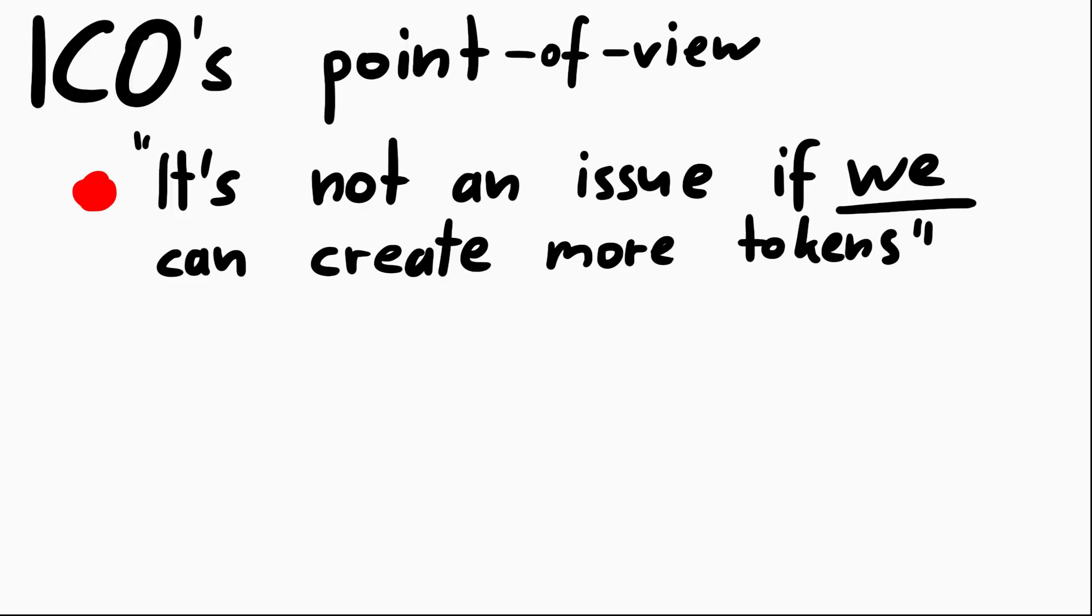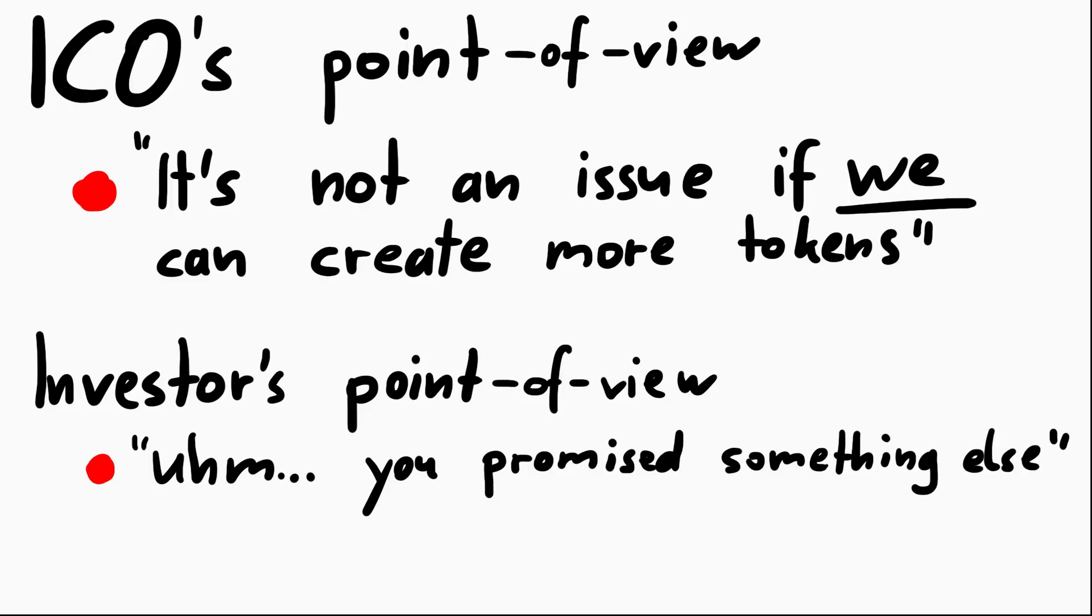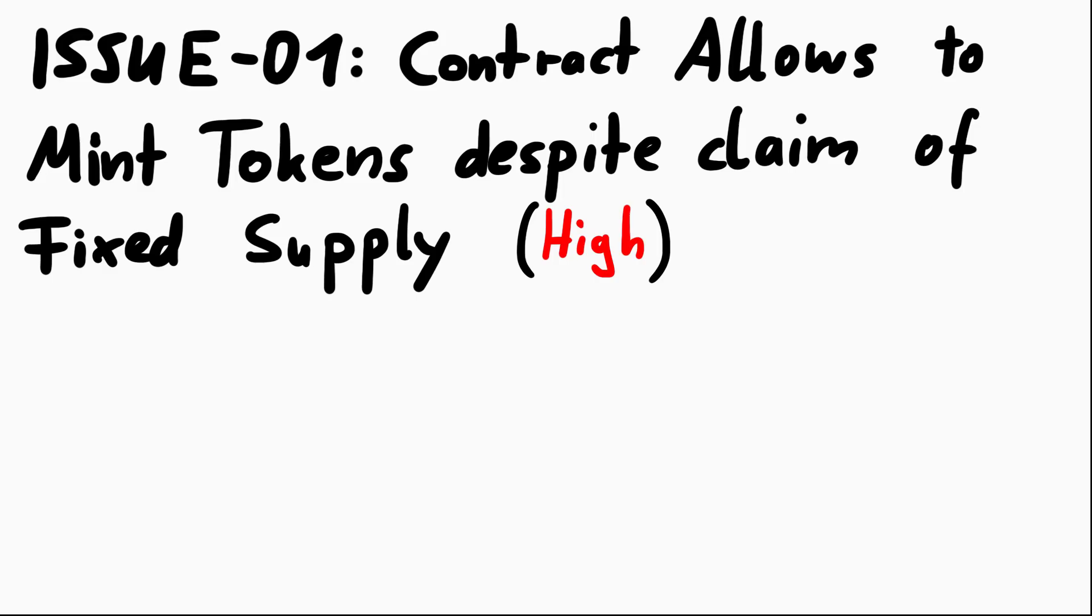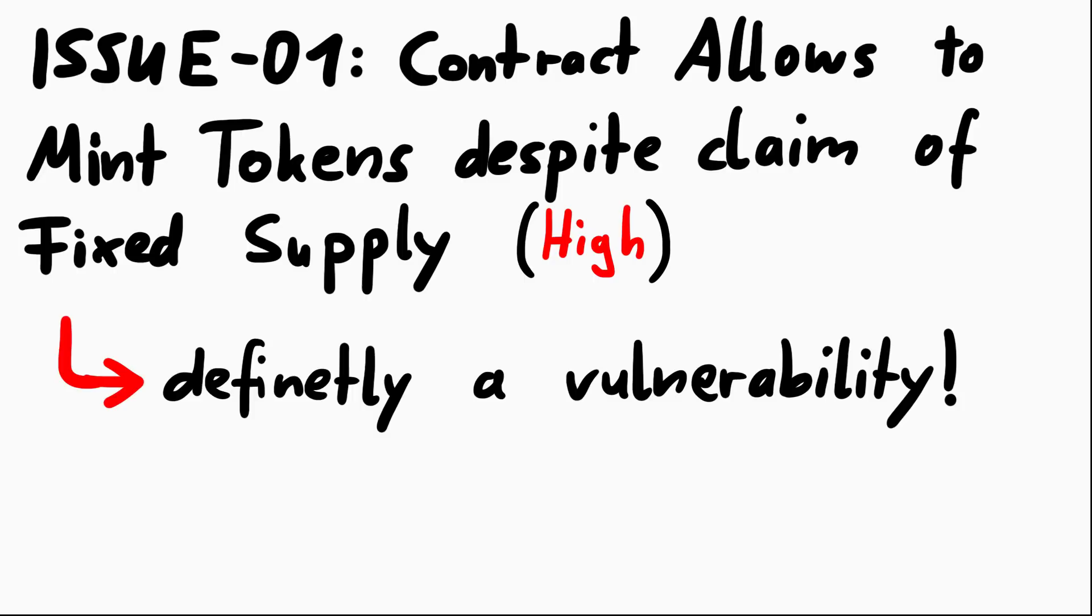From the point of view of the ICO, this is not really a security vulnerability. They are the owner, they are in control, why would they care? But from the point of view of an investor who would like to buy these tokens, I think this is a big issue. This contract is now very unfair, but the main issue is that the contract contradicts promises that were made. The issue could be titled 'contract allows to mint tokens despite claim of fixed supply.' And that for me is a vulnerability.